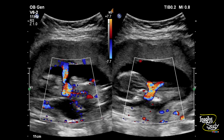Here you can see the vessels are wrapped tightly around the neck. This is the placental inserting site, and these vessels are wrapping the neck very tightly.